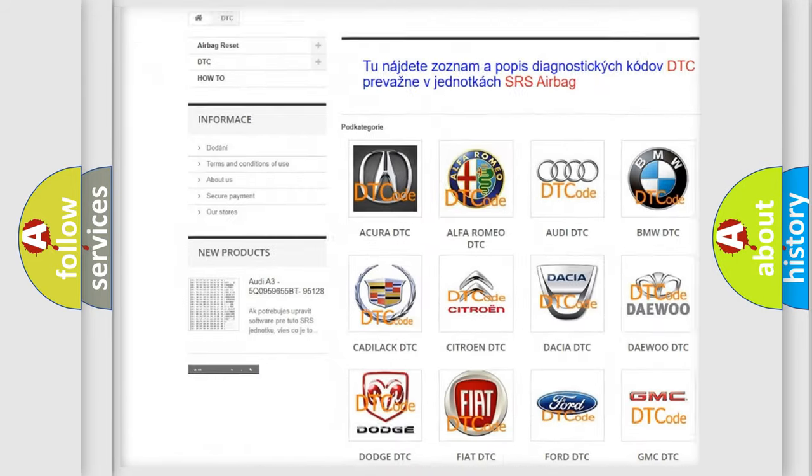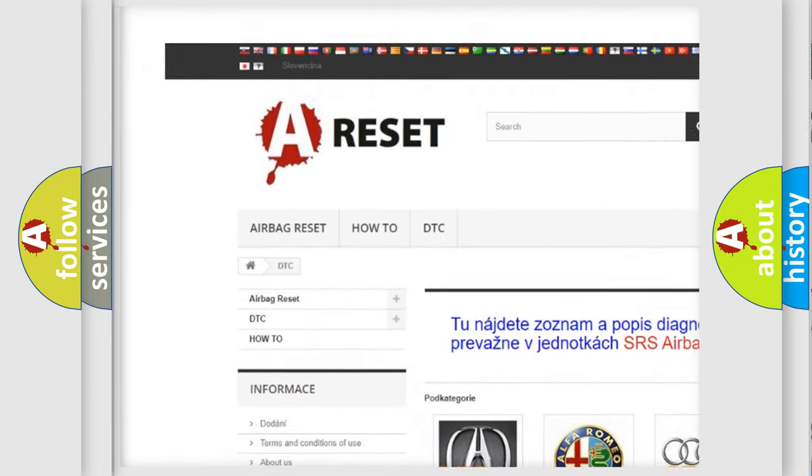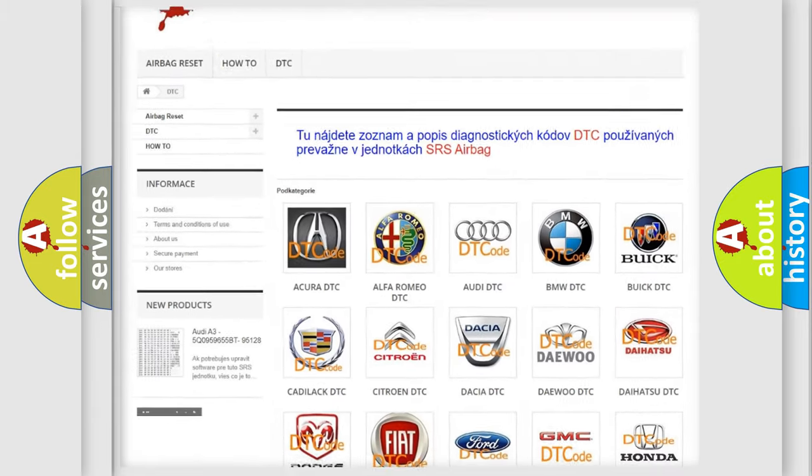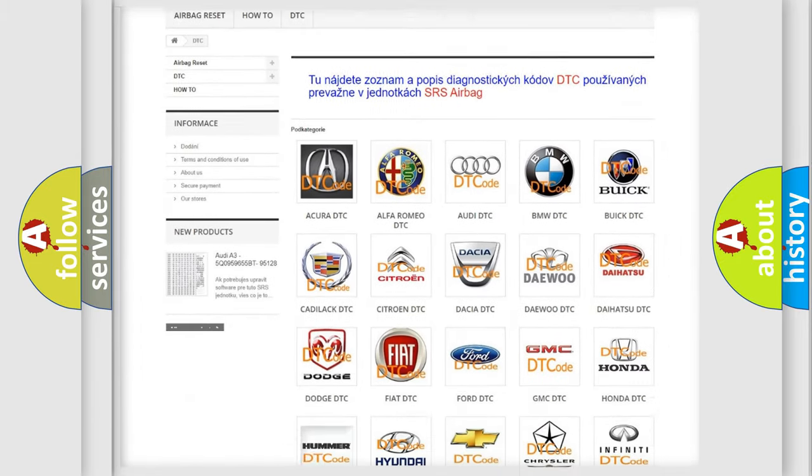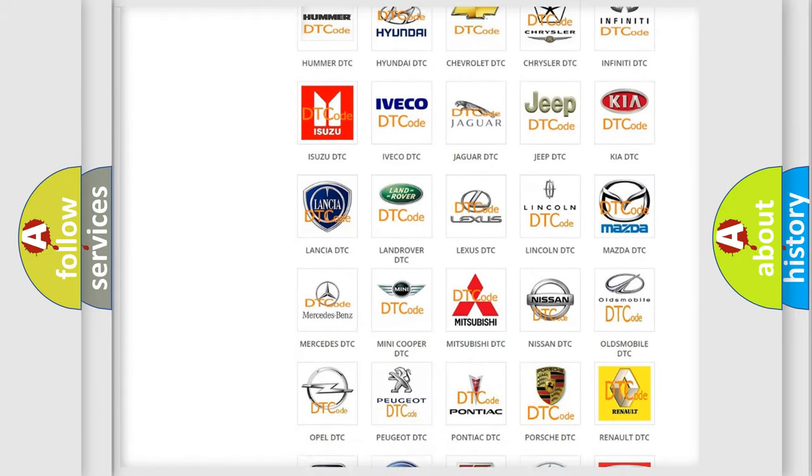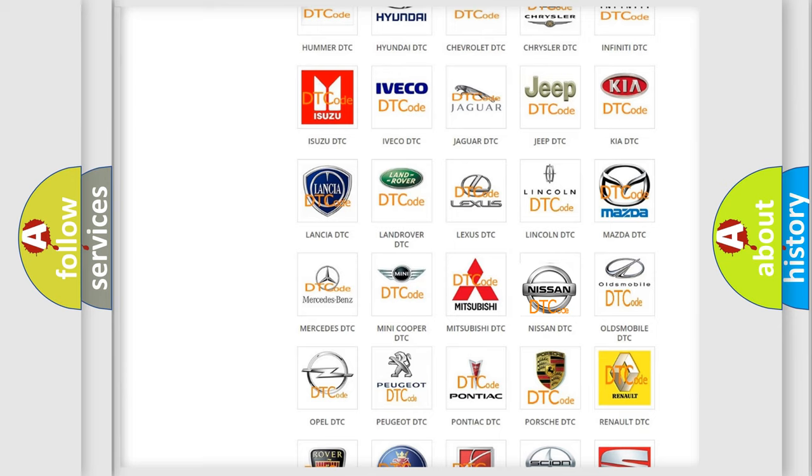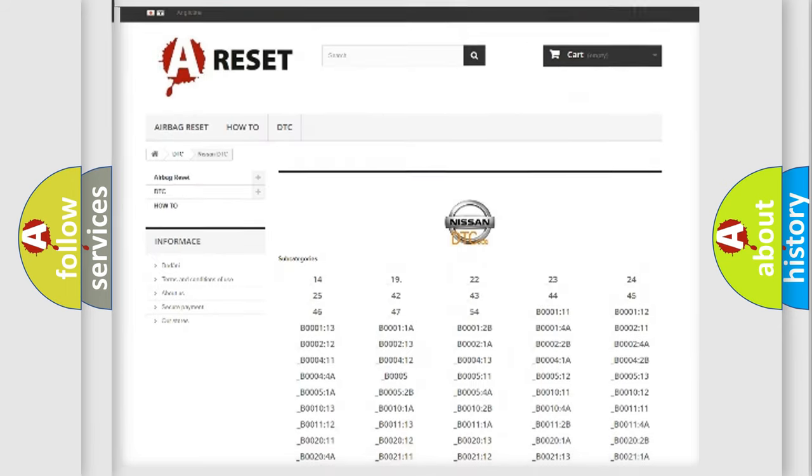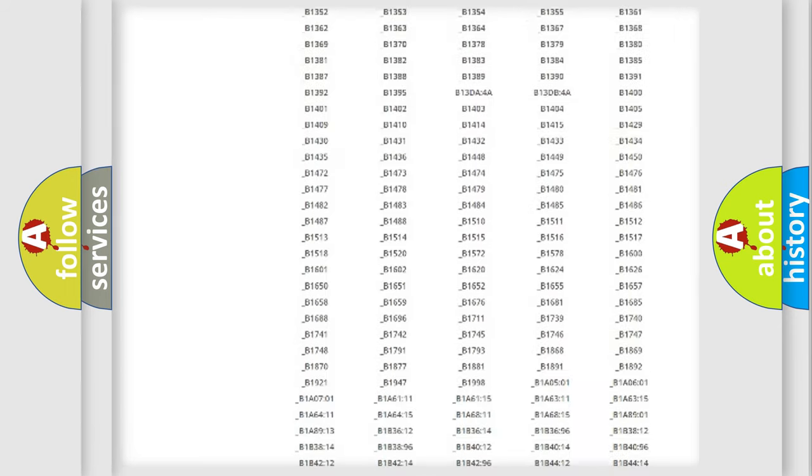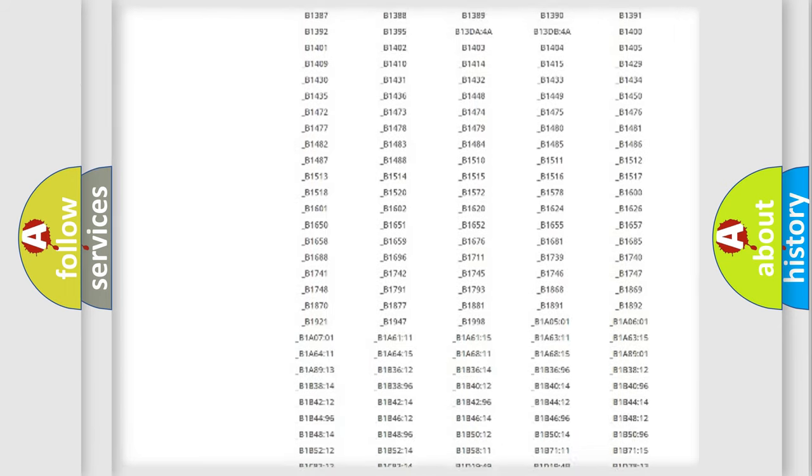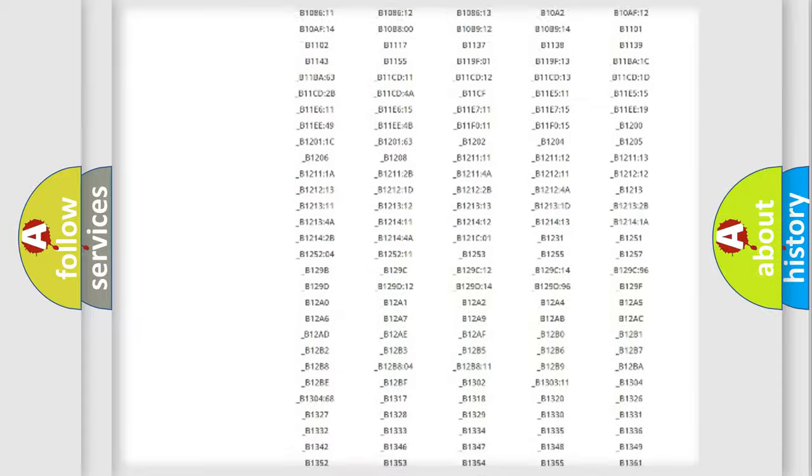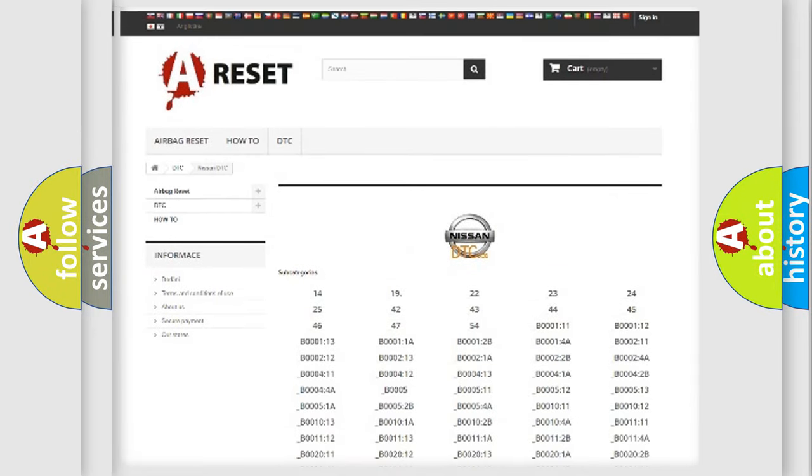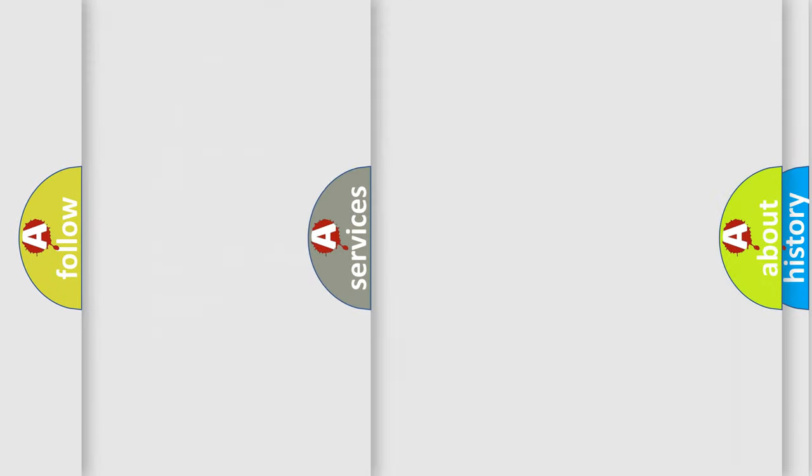Our website airbagreset.sk produces useful videos for you. You do not have to go through the OBD-II protocol anymore to know how to troubleshoot any car breakdown. You will find all the diagnostic codes that can be diagnosed in Nissan vehicles.